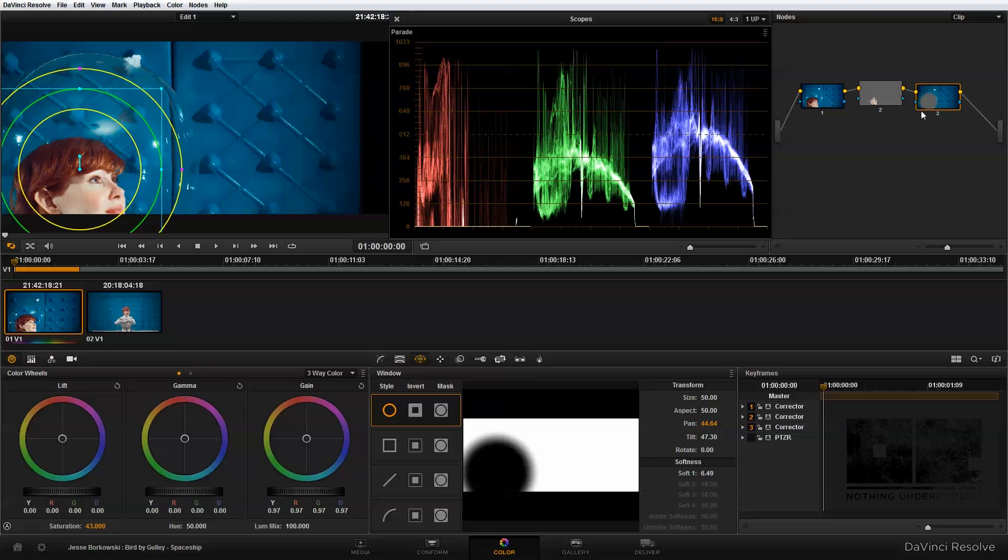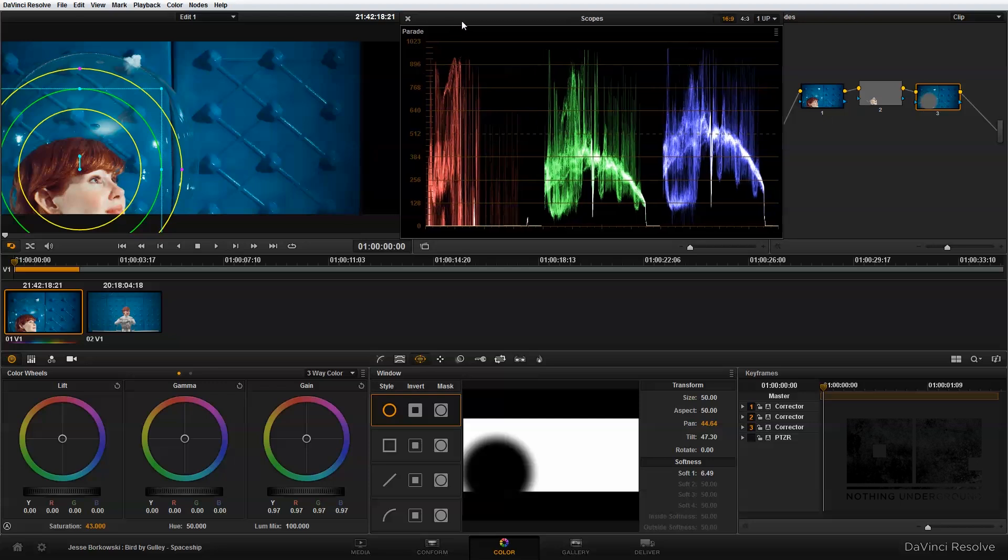Now the next thing that we need to do is isolate another area of our image using the qualifier. The next area of the image that we need to use the qualifier to isolate and adjust is the wall of the spaceship. And I'm going to show you how to do that in the next tutorial.